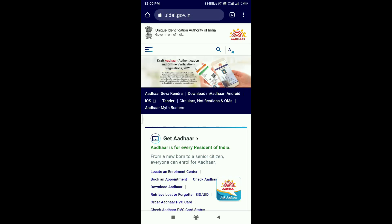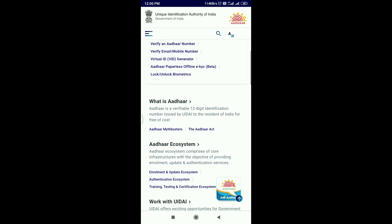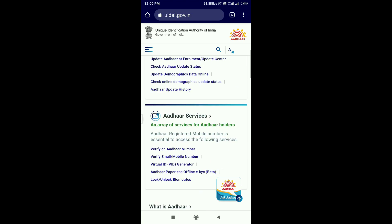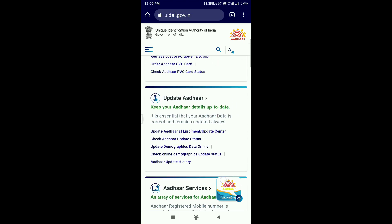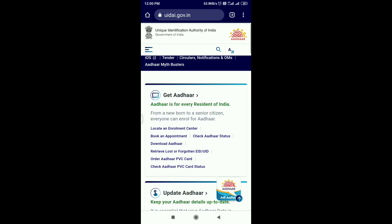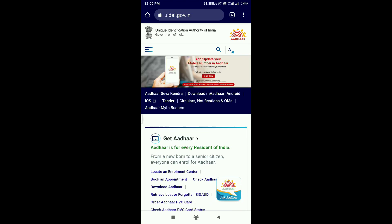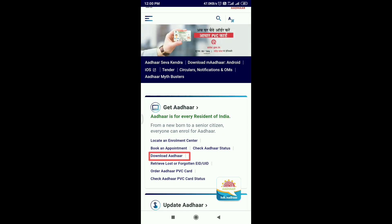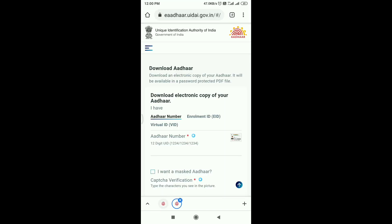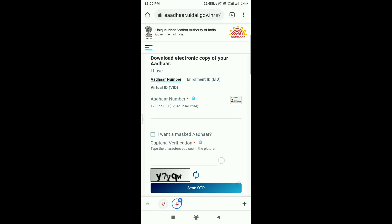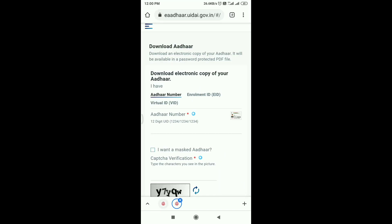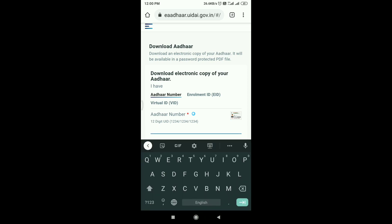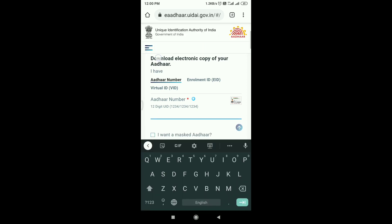Here is the official website. If you want to download, click the link. If you want to enter, you can enter your 12-digit Aadhaar number.